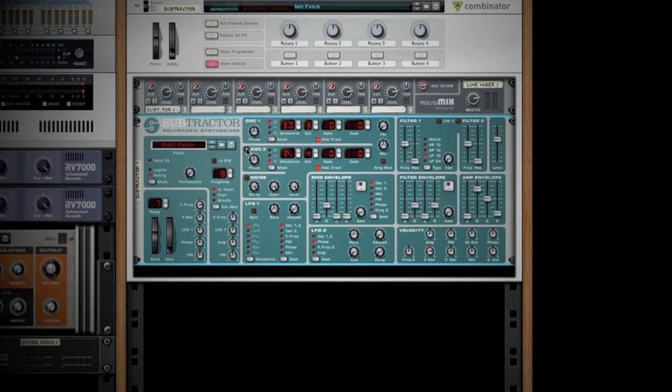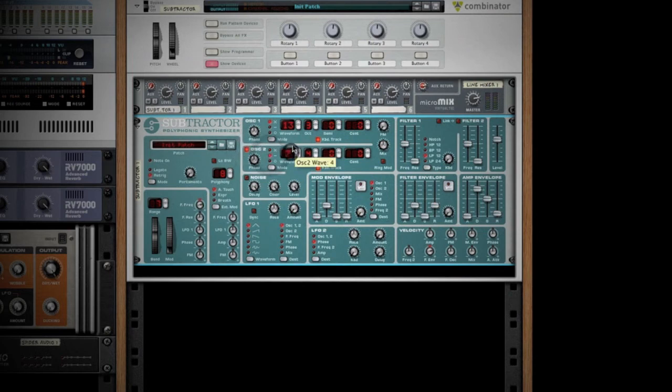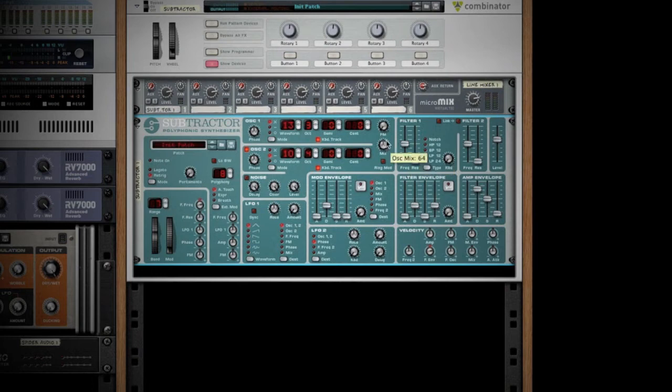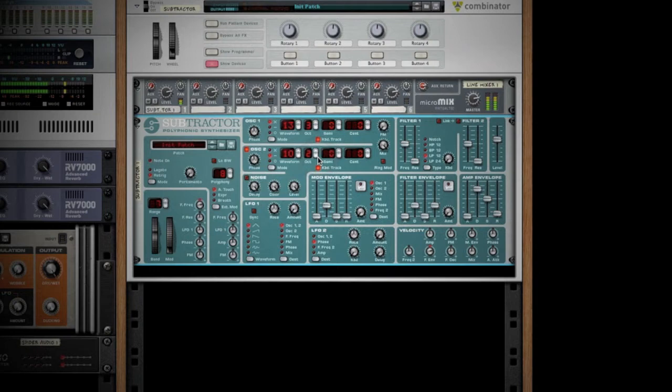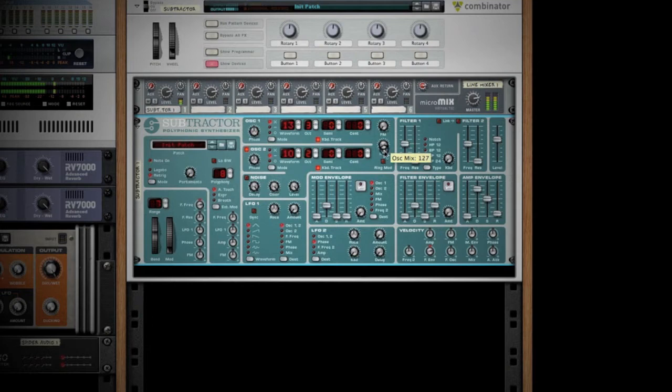Let's enable oscillator two. We'll do a subtractive one on this and choose another numbered waveform. We can adjust the mix between the two oscillators with the mix knob. Let's take the octave down. You can hear there's a nice sub bass in there, and now we can mix these two oscillators together.